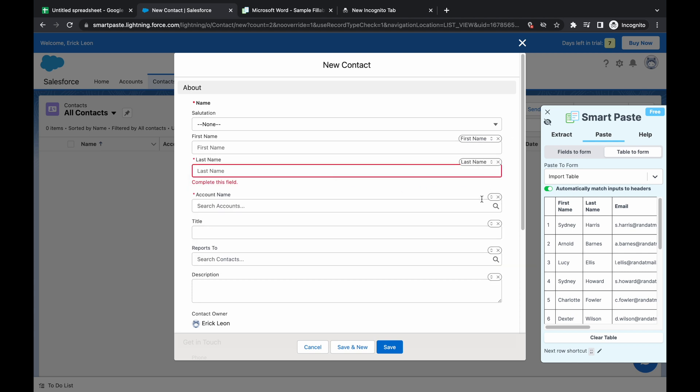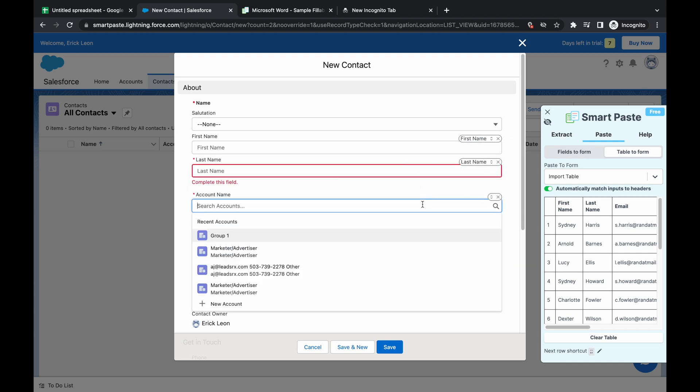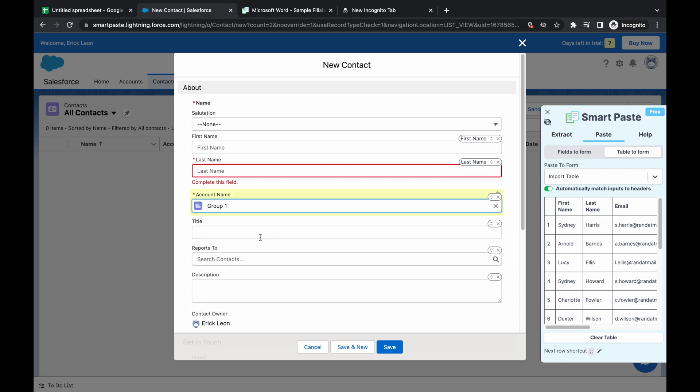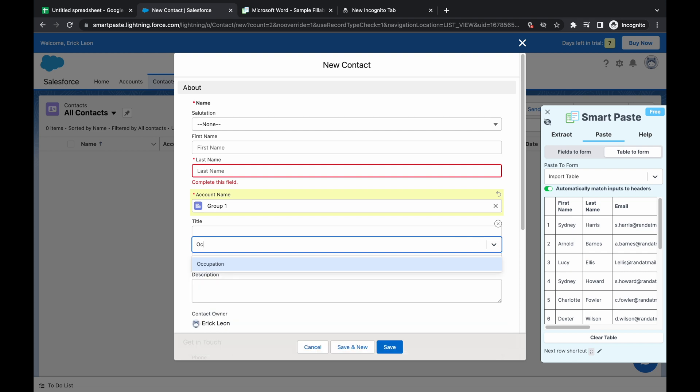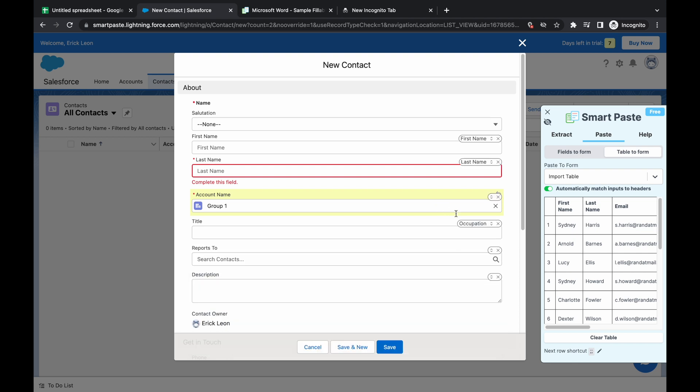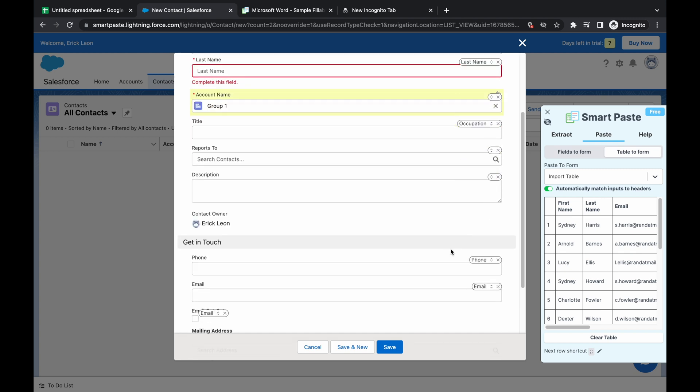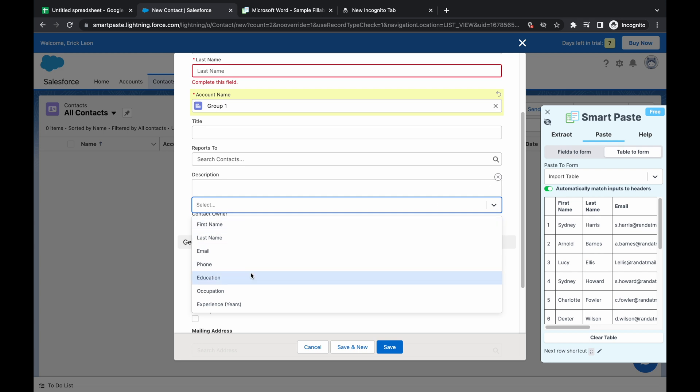Here's the last name. It couldn't find anything for account name. We're just going to put group one because it's a required field. Here, it didn't find anything, but I want this to be the occupation. So I press the occupation, and I think that's all we need.